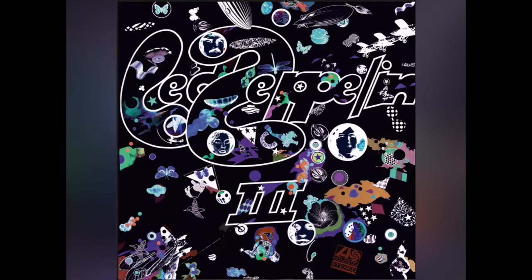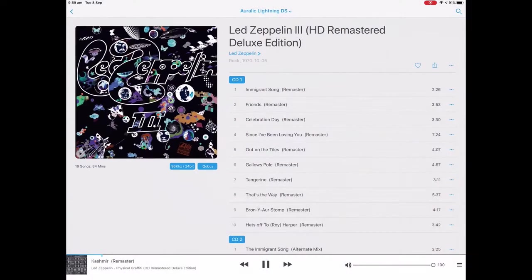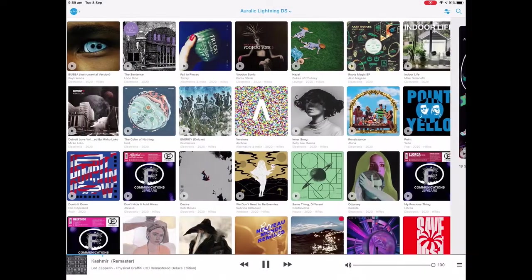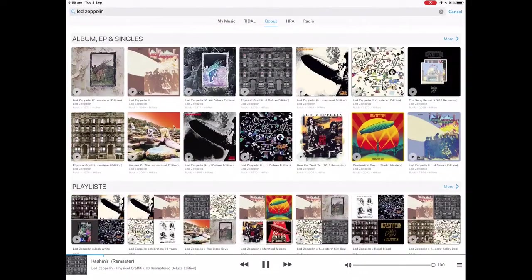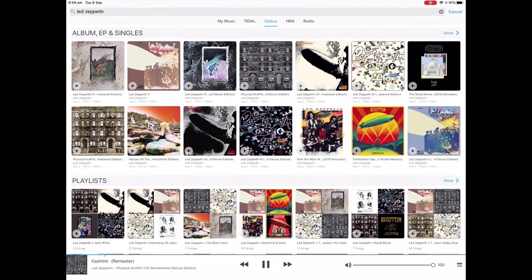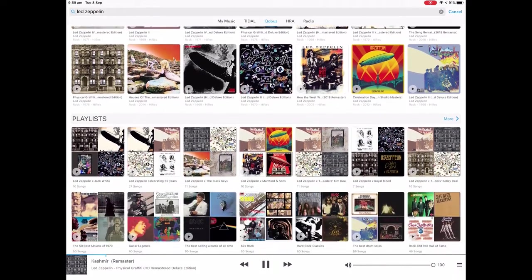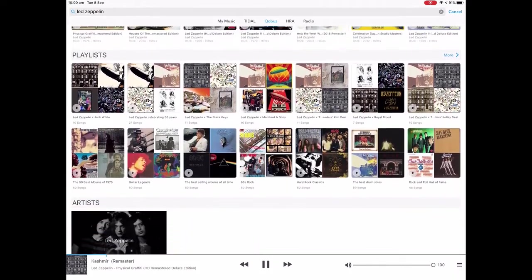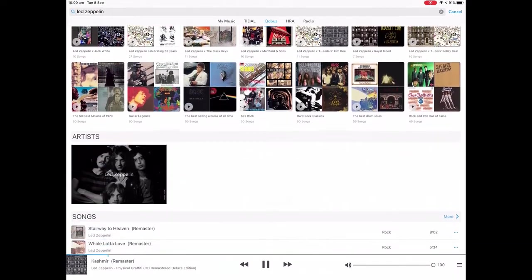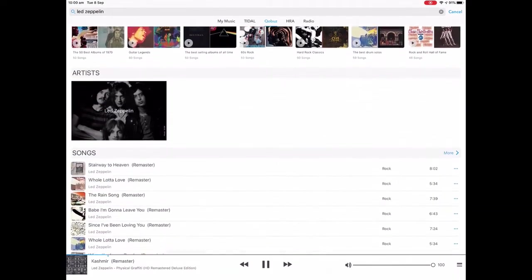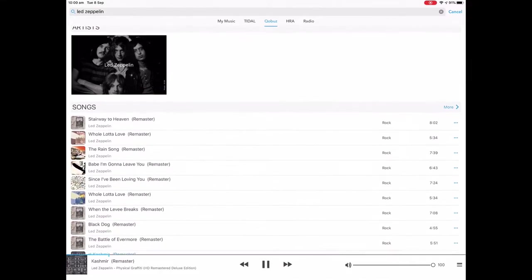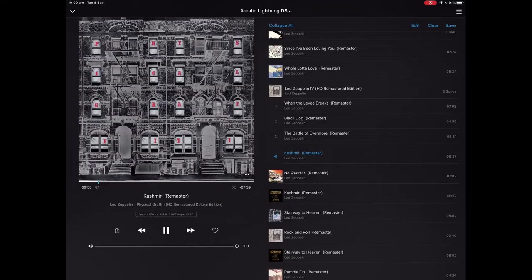In addition to displaying information, Lightning DS allows you to change inputs, adjust volume, choose filter settings, optimise room equalisation and much much more, all from your iPhone or iPad.